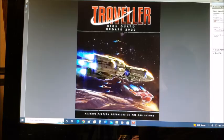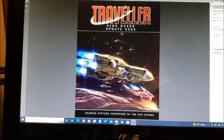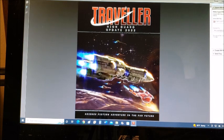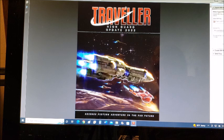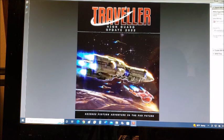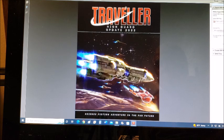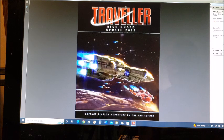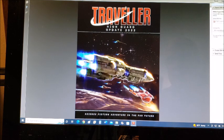So today on Page 121, High Guard 2022 Update. Traveler High Guard Update 2022. This is the newest version of High Guard. Mongoose had already had a High Guard for first and second edition. I actually own High Guard for first edition. I never bought High Guard for Mongoose Traveler second edition because that was during my 'oh I don't need that, I have the old stuff' phase.